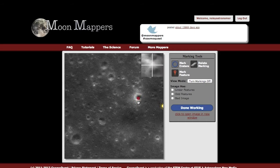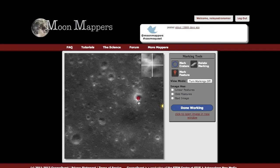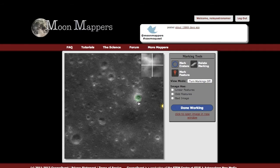You always have to make sure you can only mark craters above a certain size. When it's red, it's too small. Once it hits green, you know it's big enough to be included.